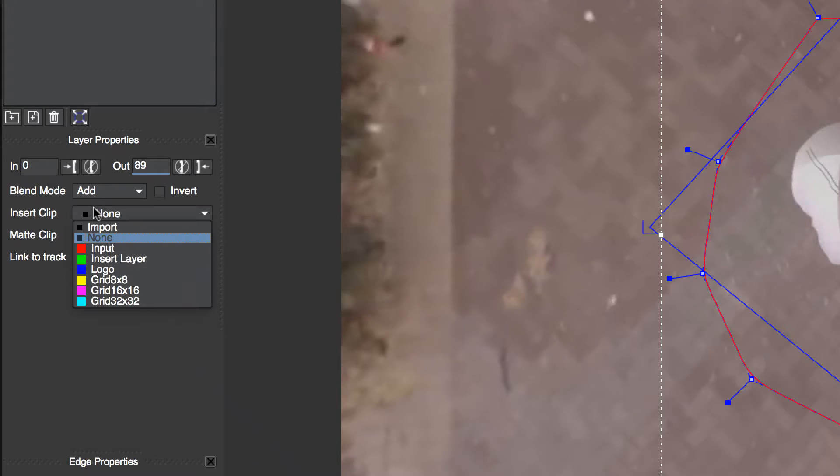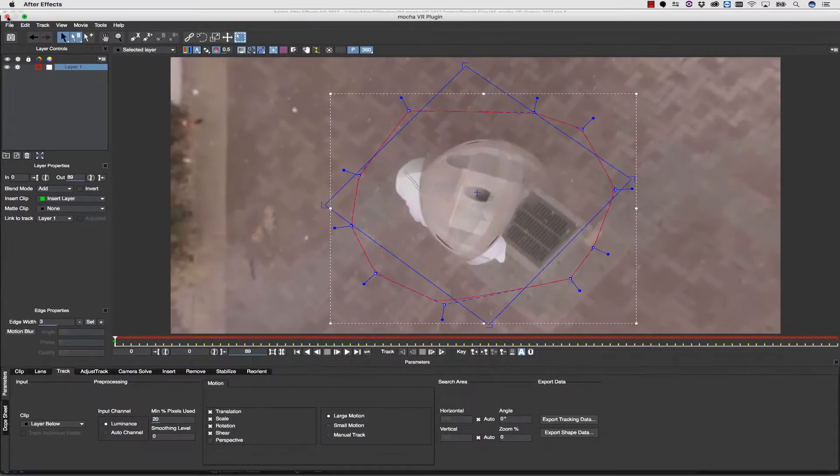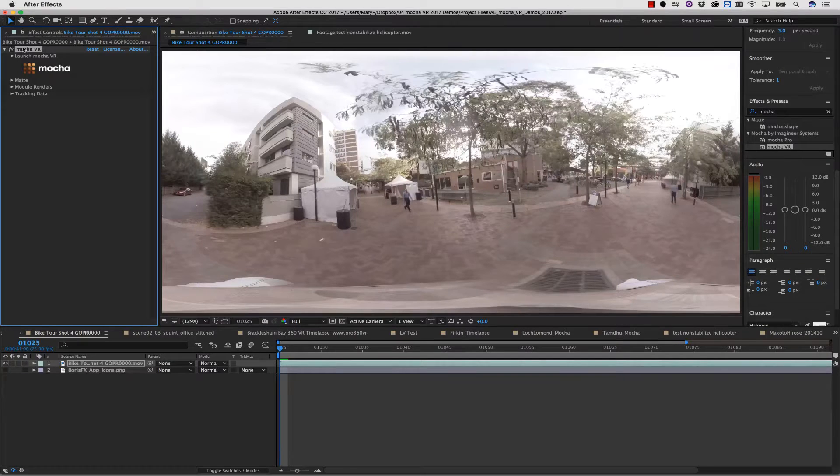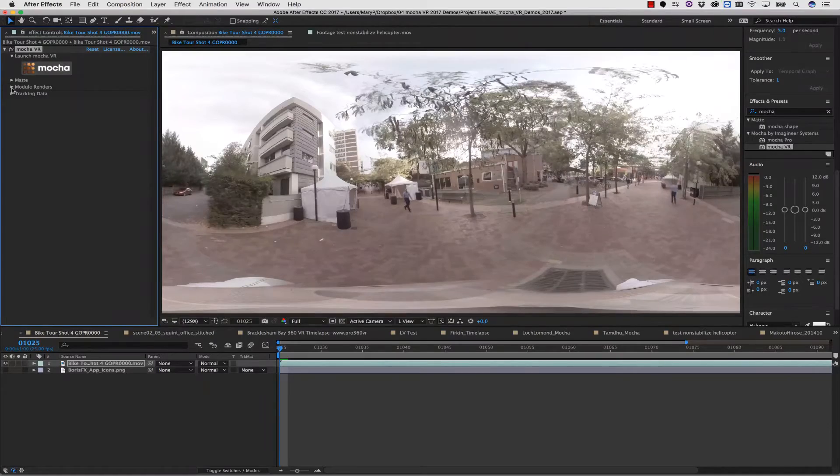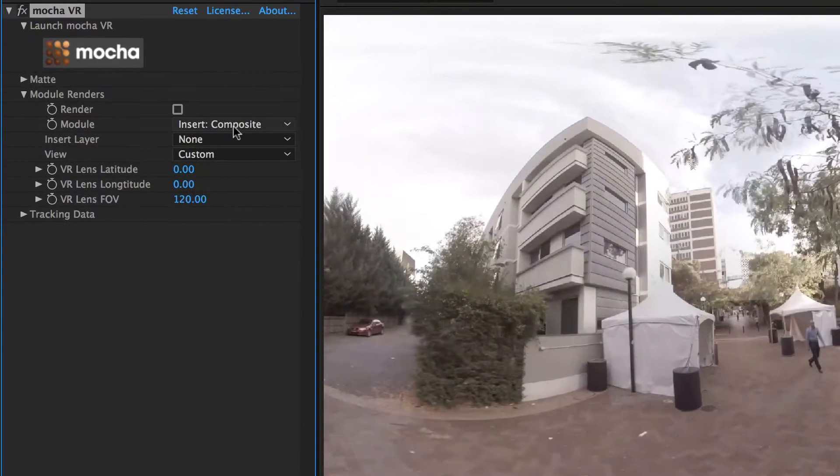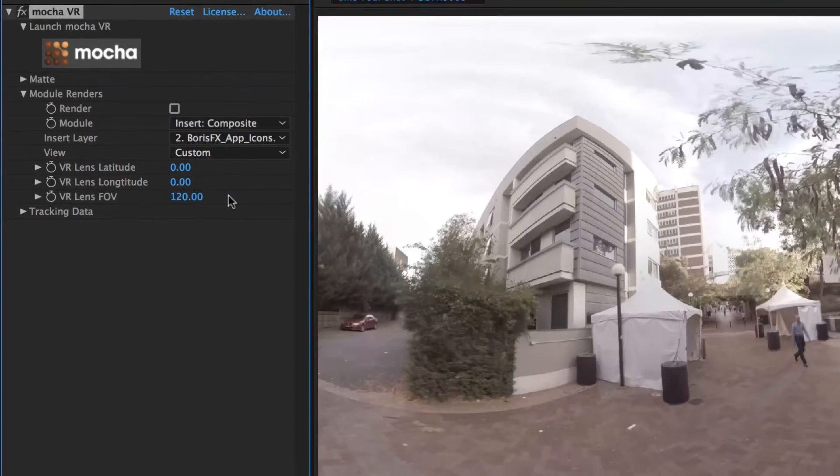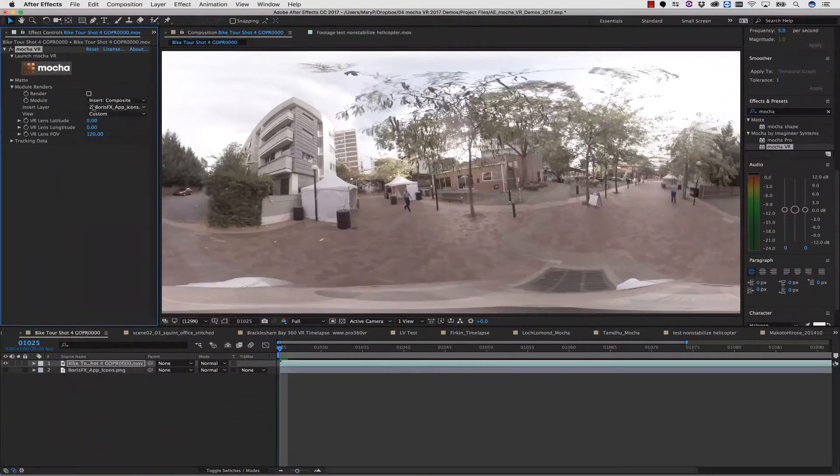In my Layer Properties, I can select Insert Clip. This will read any layer inside of my host file. Back in After Effects, I select this layer using the Insert Layer drop-down menu inside of my Mocha plugin interface.